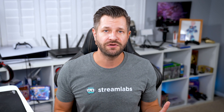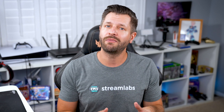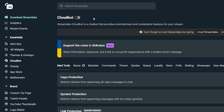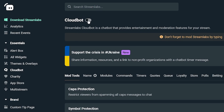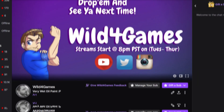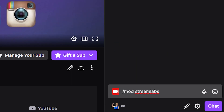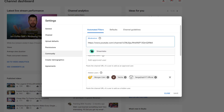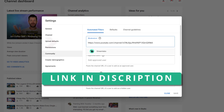The very first thing you have to do when it comes to commands with Cloudbot is you have to turn it on. To enable Cloudbot, first navigate to the Cloudbot dashboard on Streamlabs.com and toggle the switch highlighted in the image here. Next, head to your Twitch channel and mod Streamlabs by typing /mod Streamlabs in the chat. If you're streaming on YouTube, you can mod Streamlabs by going to your YouTube Studio, Settings, Community, and adding this link here as a moderator.